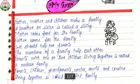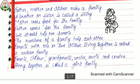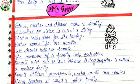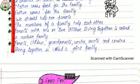Lesson number two, My Family. Father, mother and children make a family. Our brother or sister is called a sibling. Mother cooks food for the family. Father earns for the family. We should help our parents. The members of the family help each other.